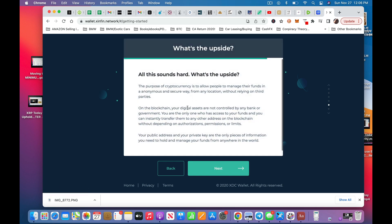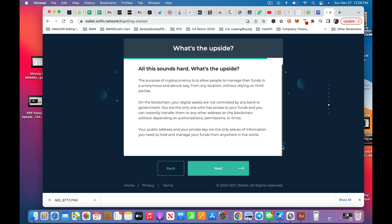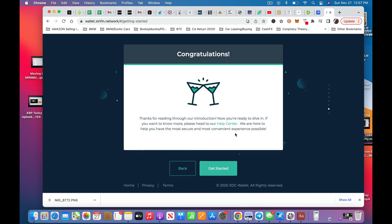Next. All this sounds hard. What's the upside? Well, the upside is that you get to keep your cryptocurrency on a separate wallet. Your digital assets are not controlled by any bank or government. Not so far. And hopefully the SEC clears up all that nonsense pretty soon. You're the only one who has access to your funds, so you can instantly transfer them to any other address on the blockchain without depending on permission, limits, authorization, blah, blah. Those are the only pieces of information. Your public address, your private keys. So, yeah. Once again, make sure you control those. Thank you for reading through that. Boom. Get started.